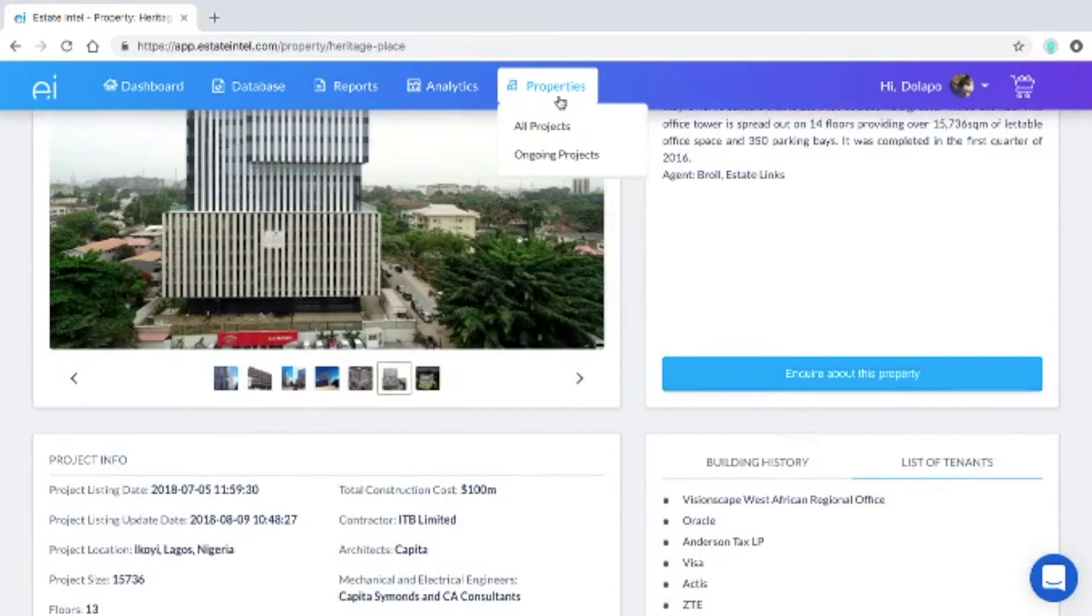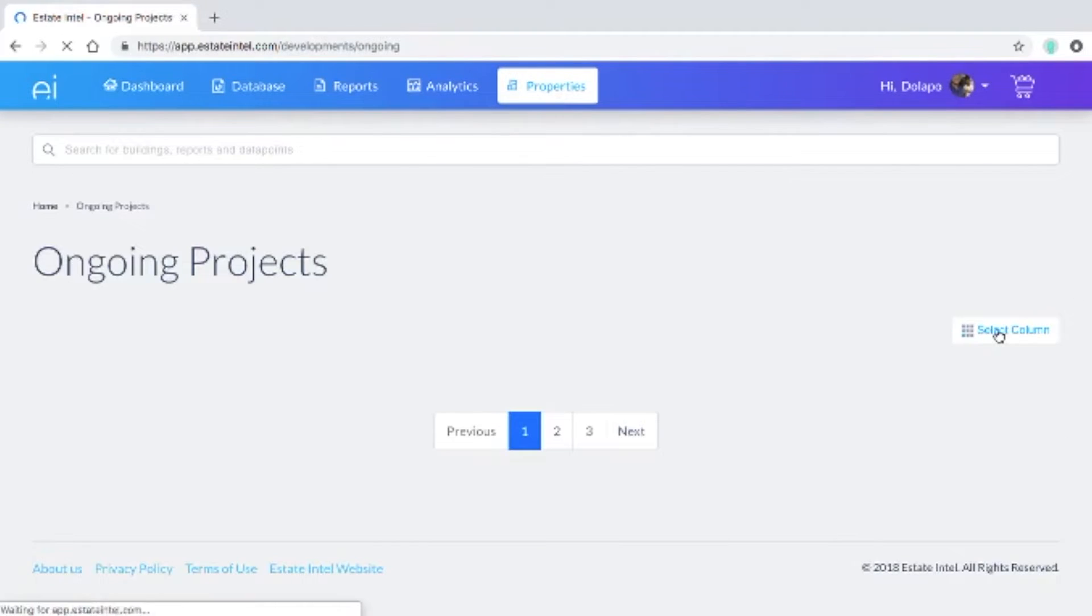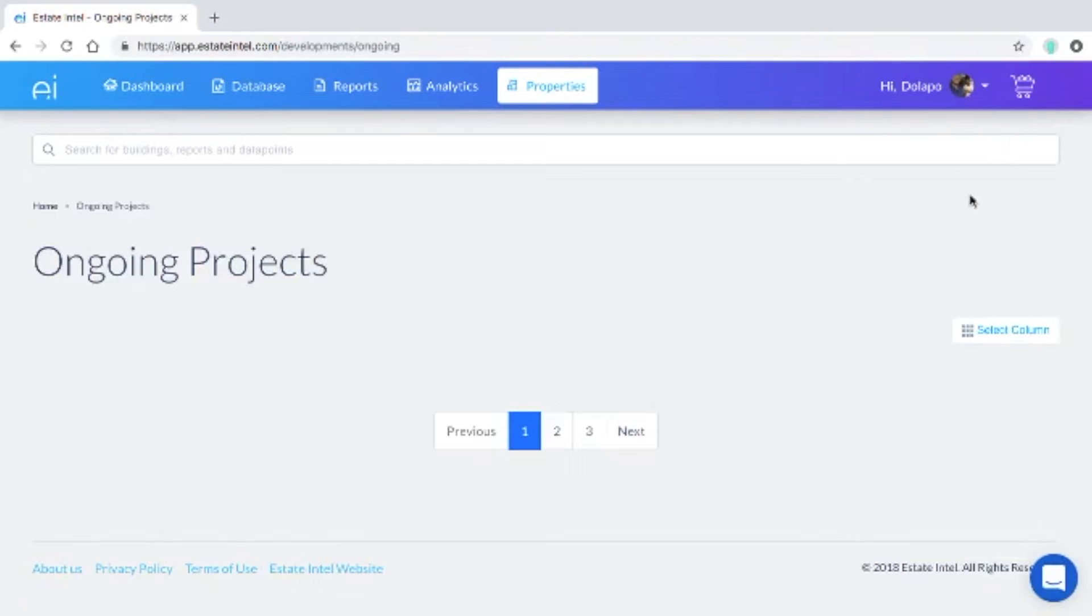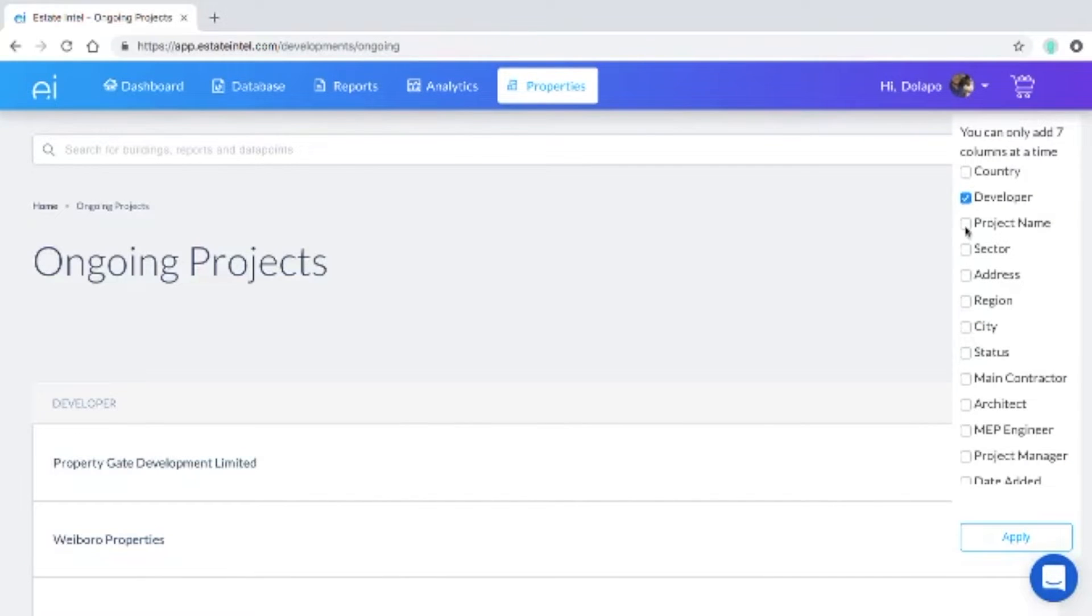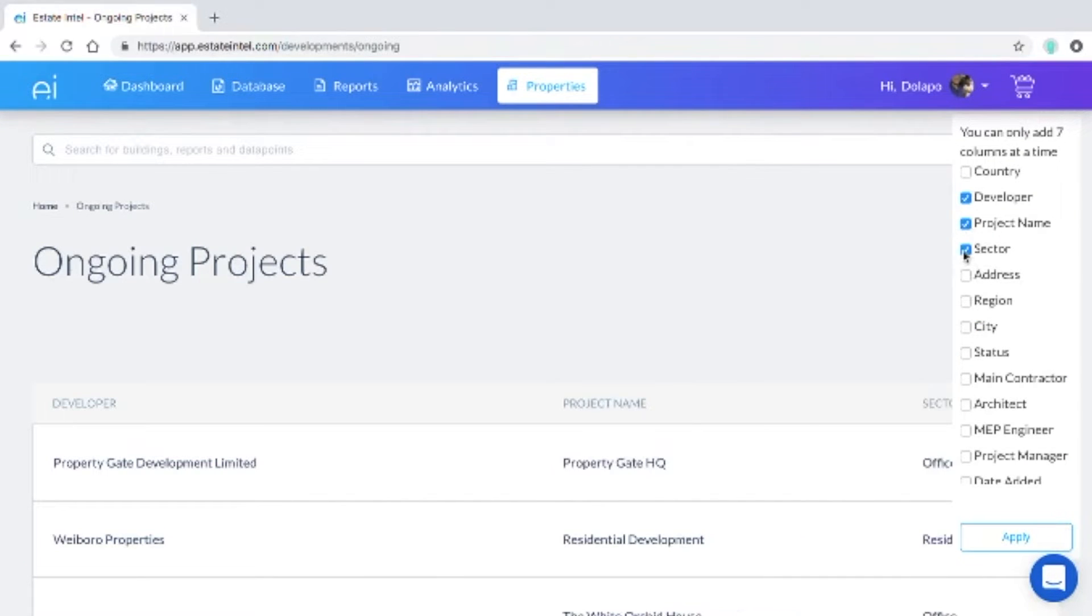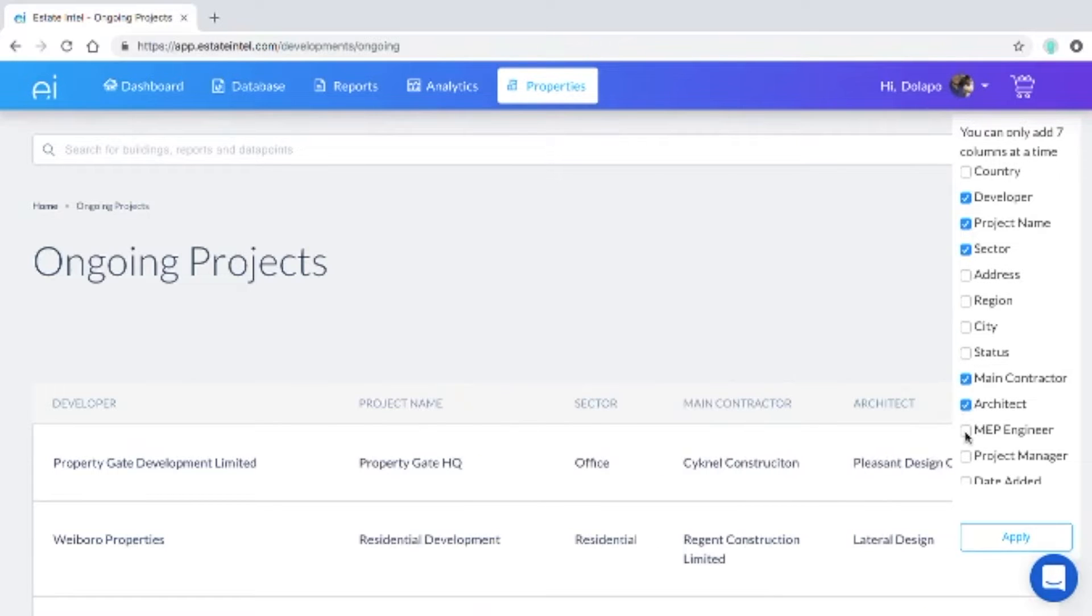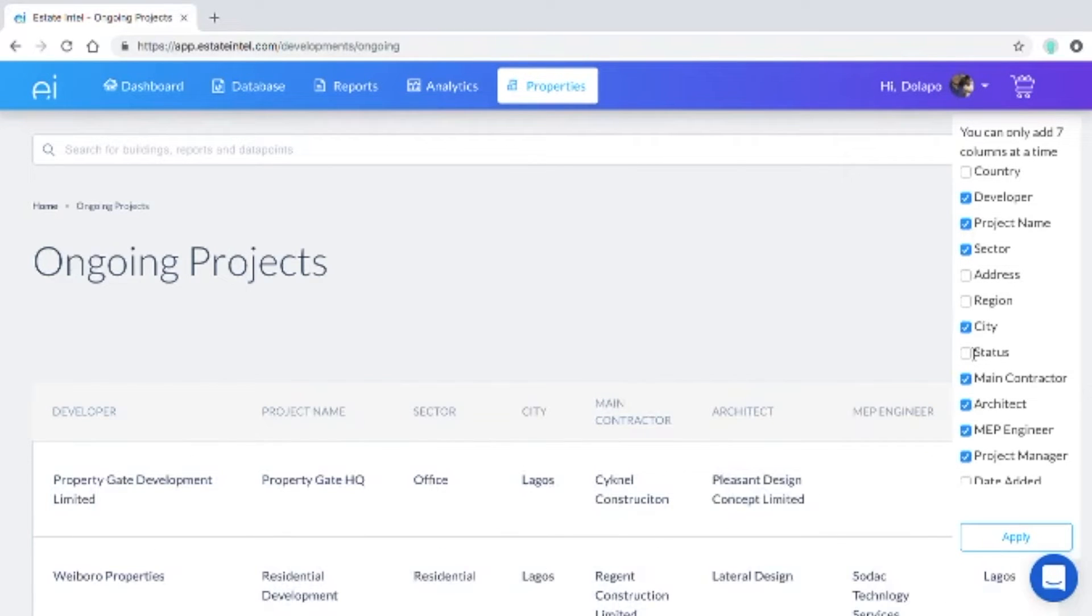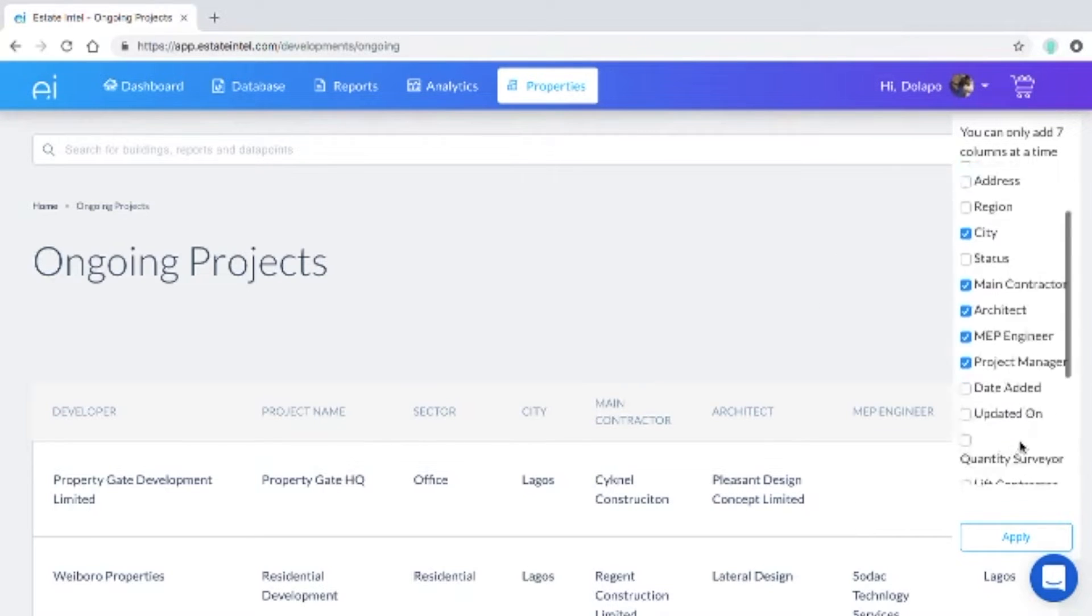Once you go to the ongoing project section we give you access to a list of all the construction projects that are under development in the country where you'll be able to see the main contractor, the architect, the mechanical engineer, the project manager, the city and so much more, a lot more than we had on our old platform.